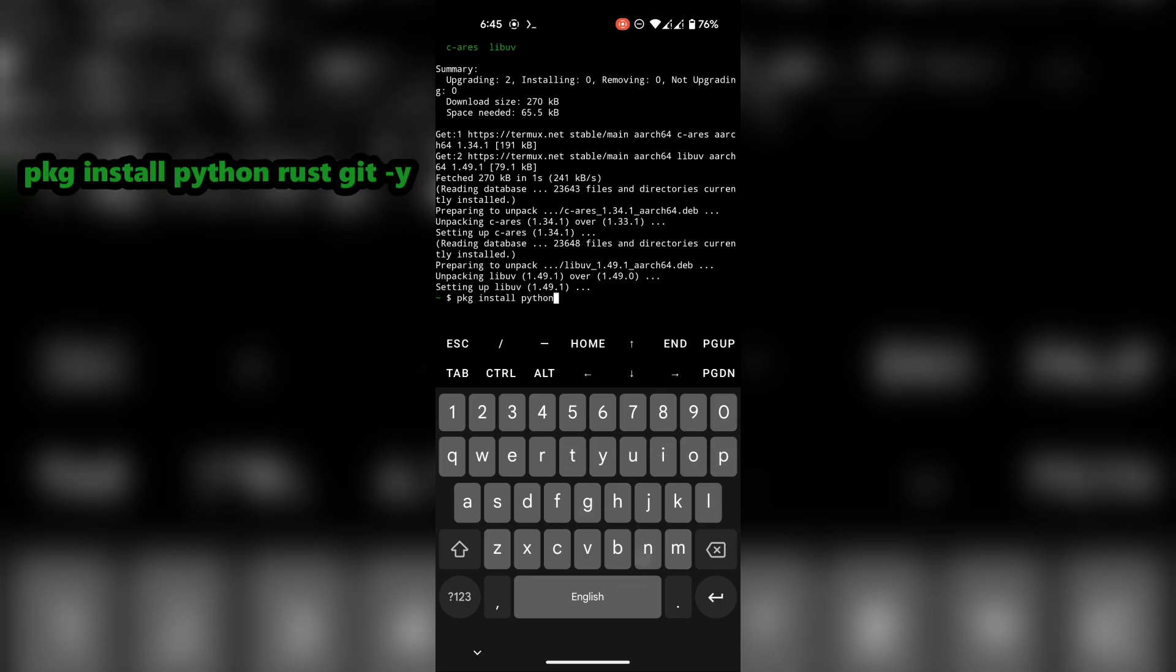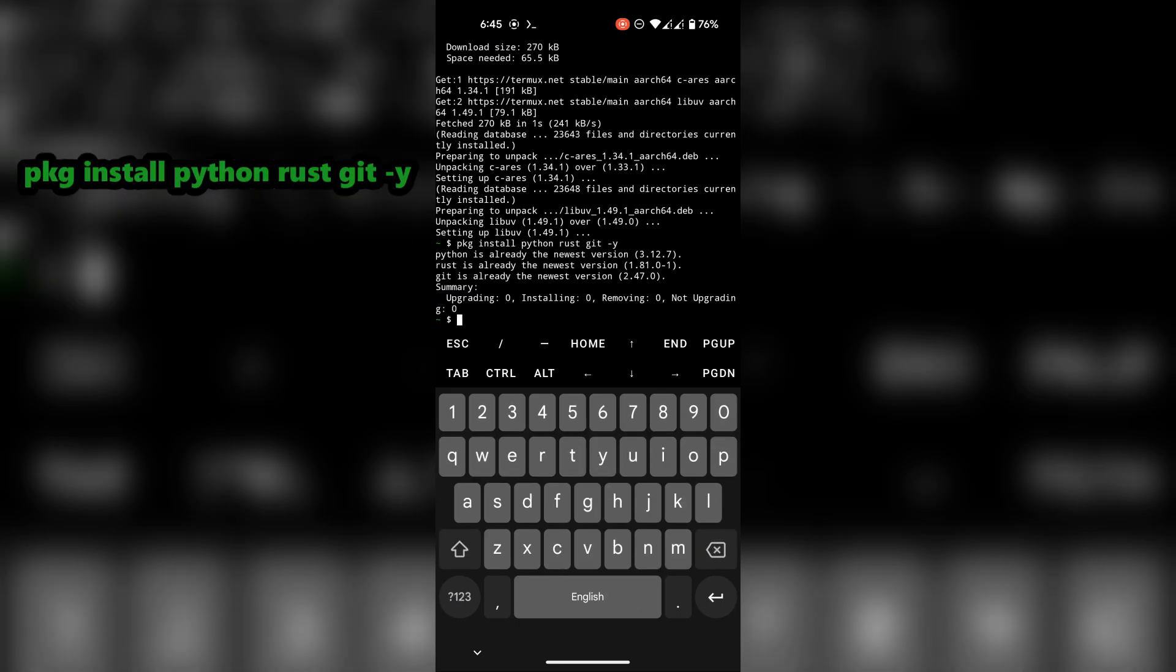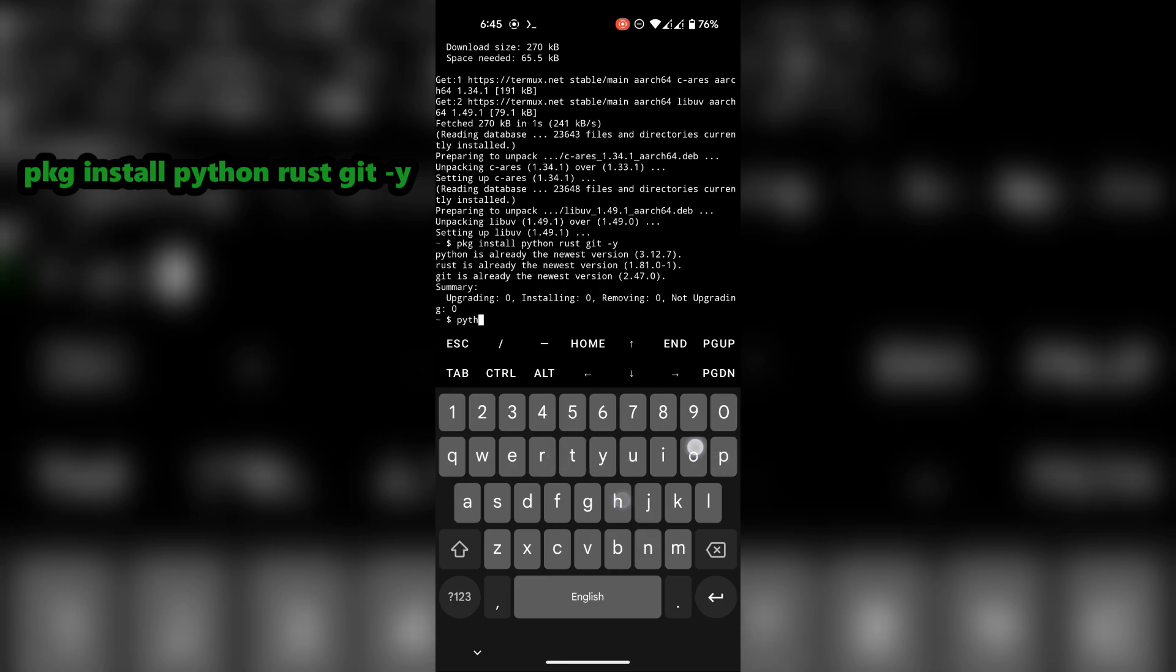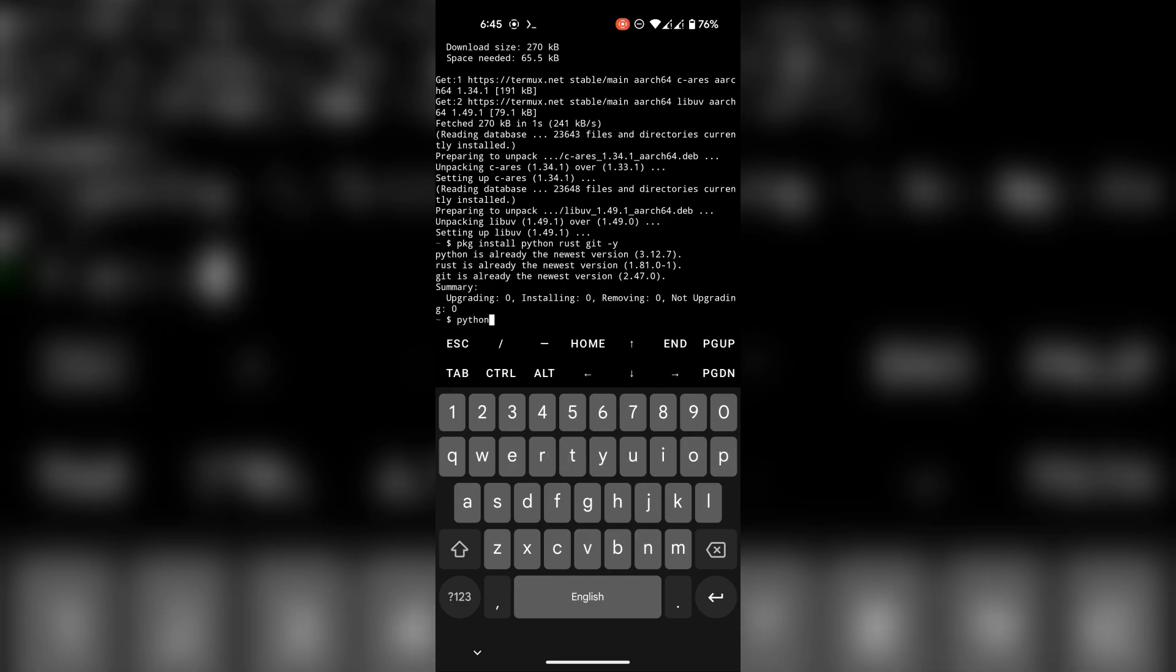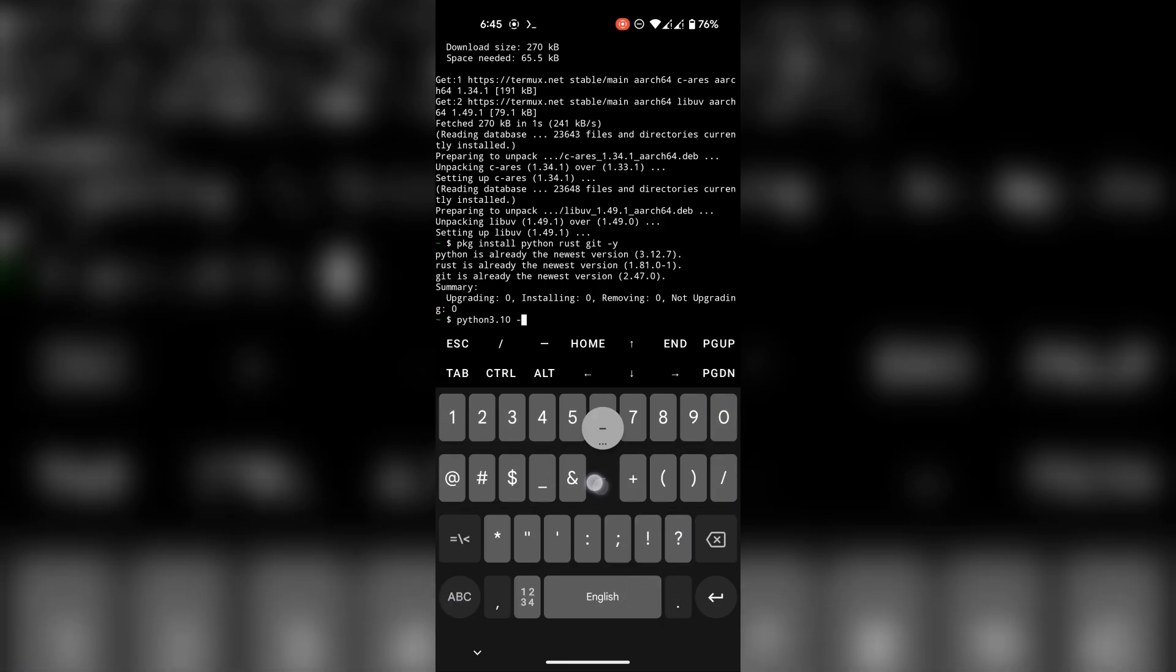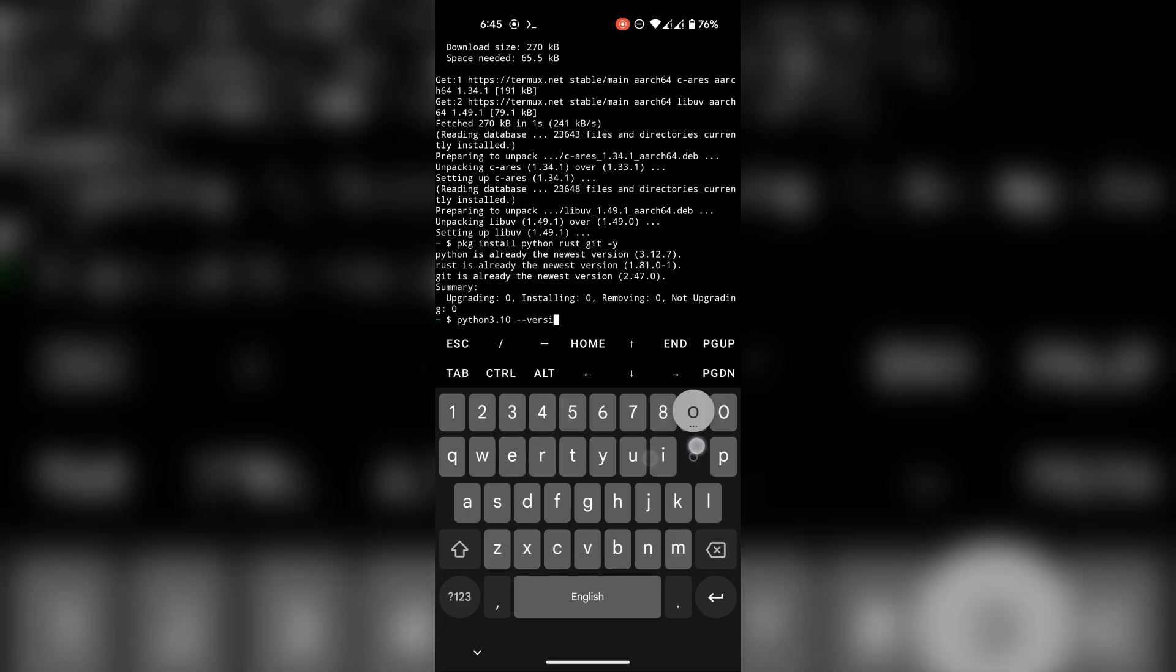If you don't have python installed, install it using this command and if you have downgraded your python to version 3.10, that will not be an issue.